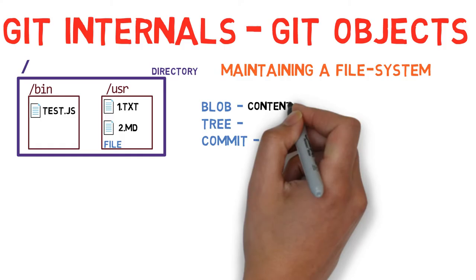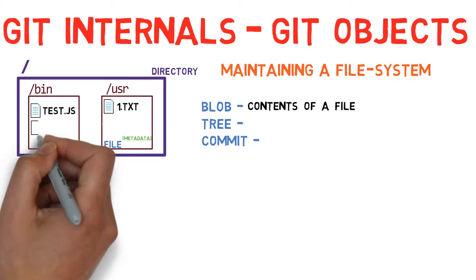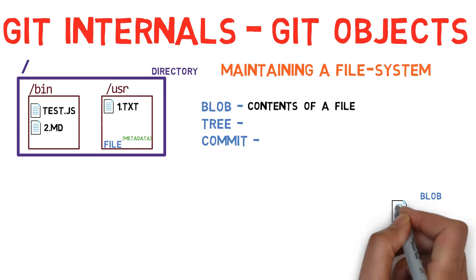The difference between blobs and files is that files also contain metadata. For example, a file remembers when it was created, so if you move that file into another directory, its creation time remains the same. Blobs on the other hand, are just contents, binary streams of data.